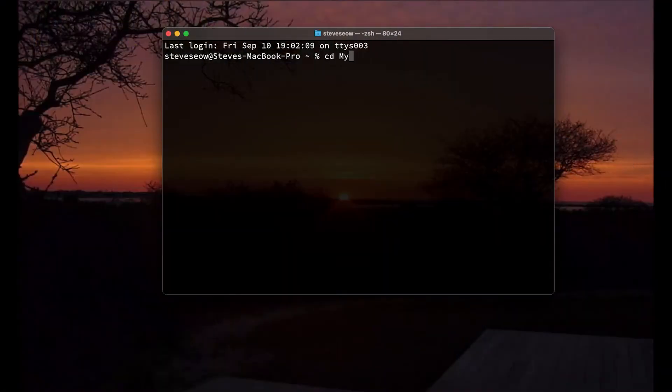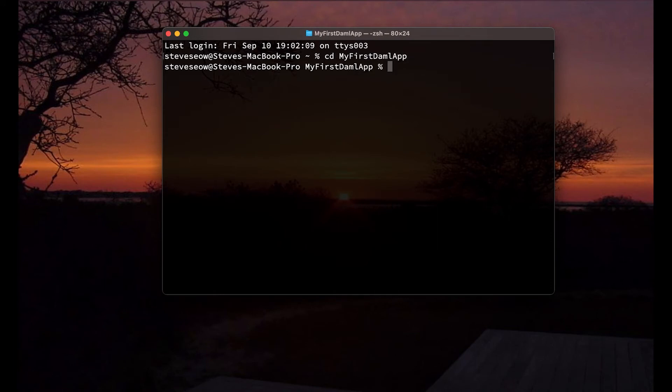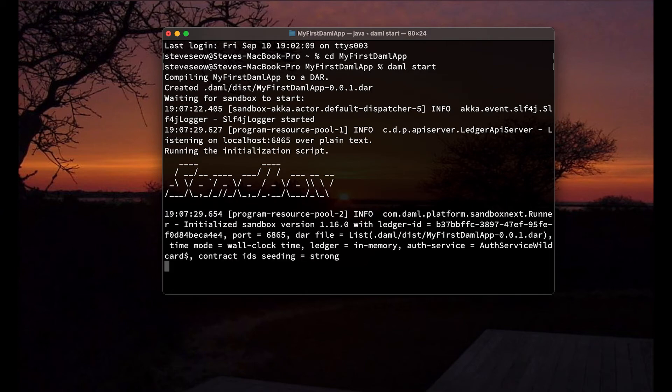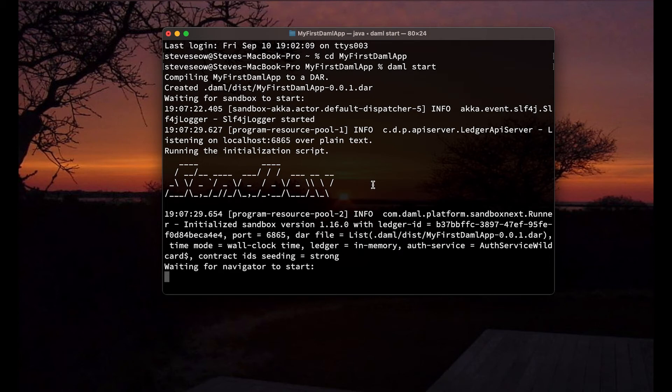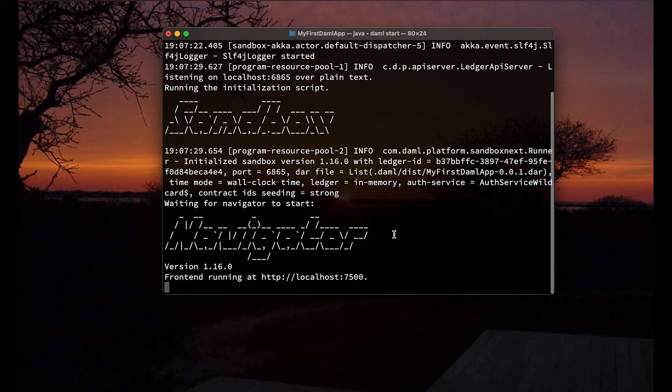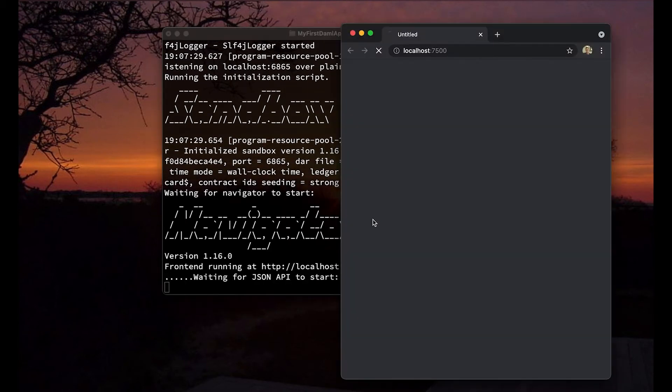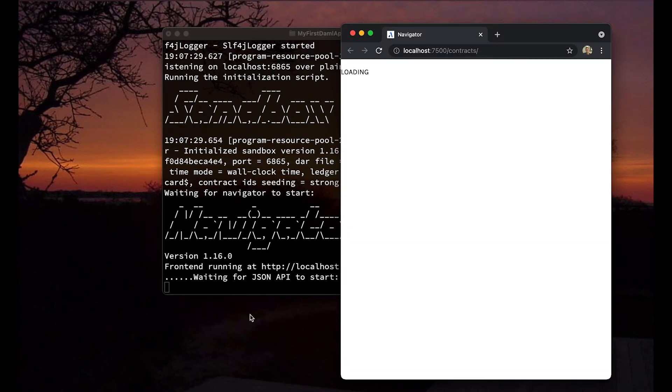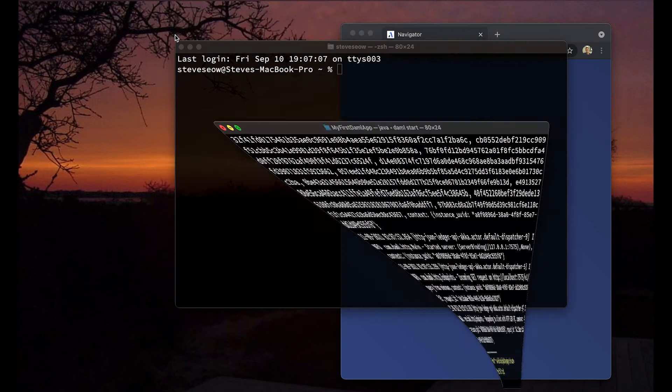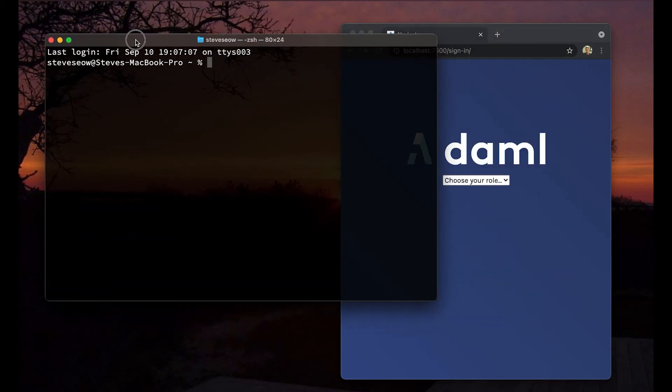We're going to go back to our first DAML app and run daml start, and we'll see that something is a little different than the second project. We see that we have a sandbox automatically invoked here, as well as a new thing called Navigator that we have not seen before. And when that is finished running, you'll see a UI that automatically pops up.